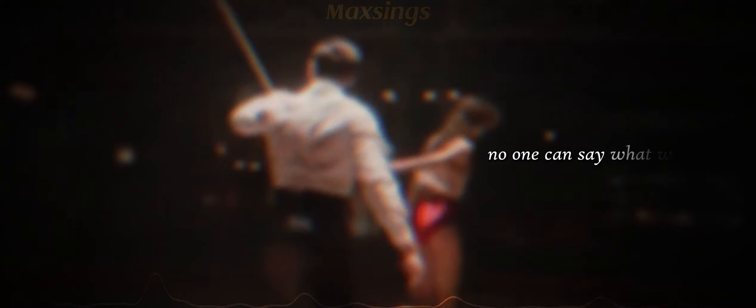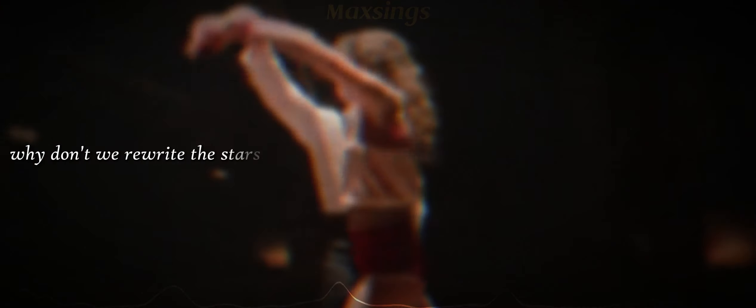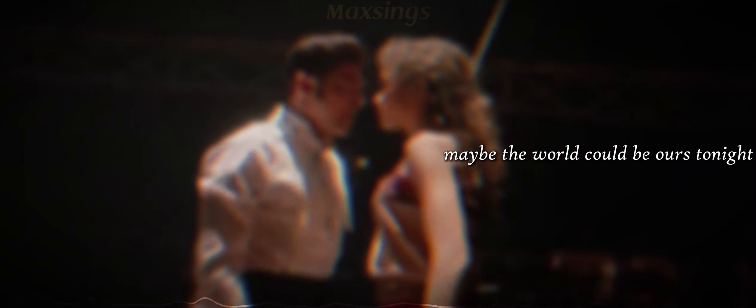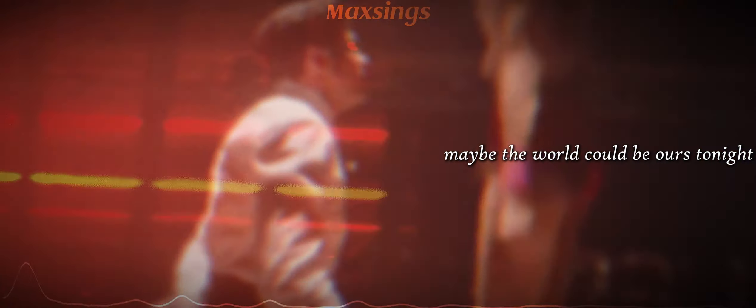It's up to you, and it's up to me. No one can say what we get to be. Why don't we rewrite the stars? Maybe the world could be ours tonight.